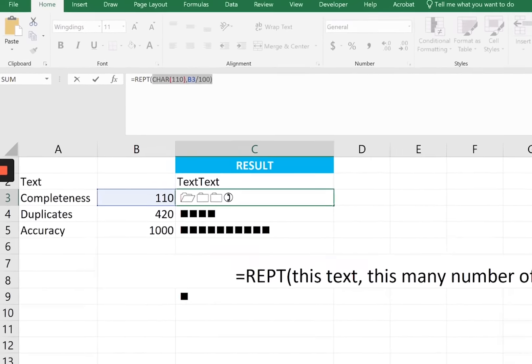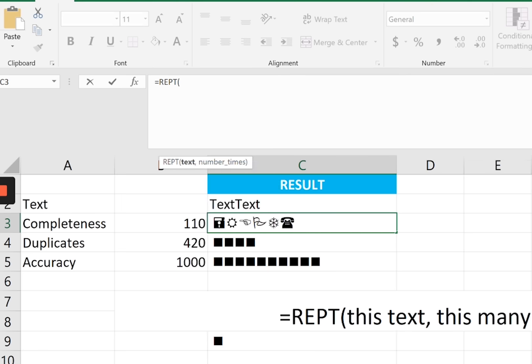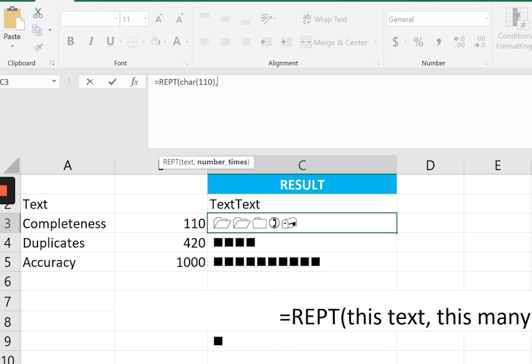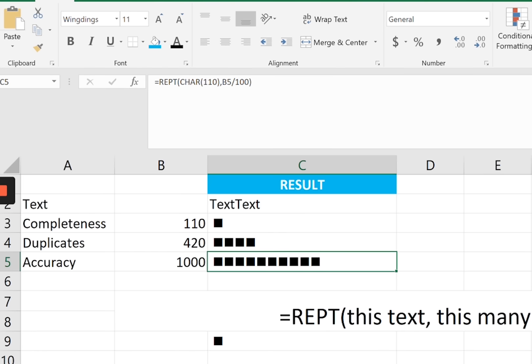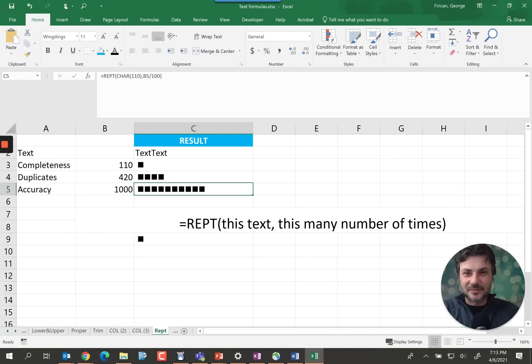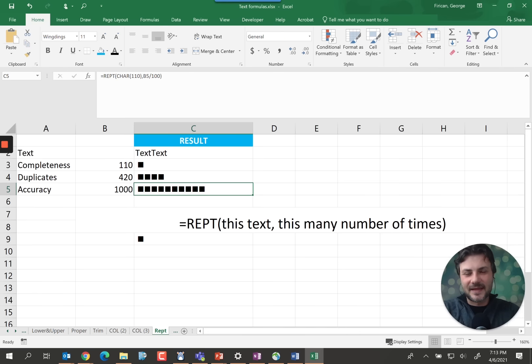So that's what this function does here. So we're telling it repeat, or we can just say repeat this one or we can say character 110 in ASCII code. How many times do we want to repeat it for? Well 110 divided by 100 and that gives us a box. In here it gives us four boxes and here it gives us 10 boxes. So there you go this is a really fun trick that you can use to create a quick histogram maybe for your data quality dashboard in Excel.